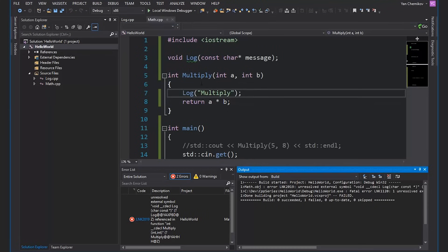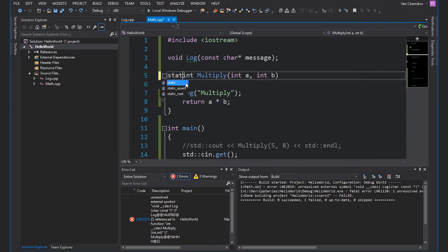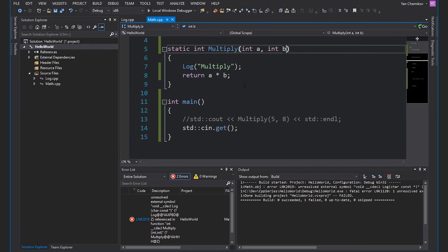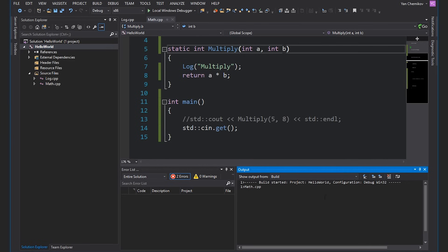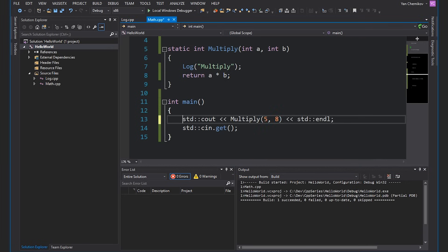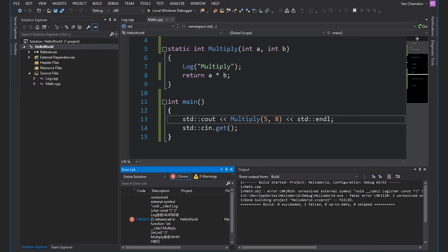There is a way we could do that. If we come over here and write the word 'static' in front of multiply, that basically means this multiply function is only declared for this translation unit — which is this math.cpp file in our case. Since multiply is never called inside this file, if I build, we won't get any linking errors. If I bring back my comment and then build, of course we will get a linking error.